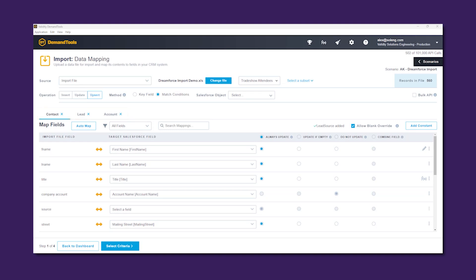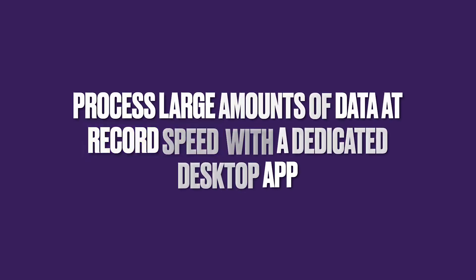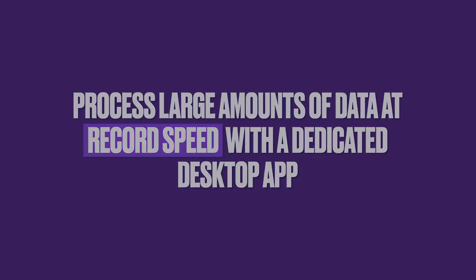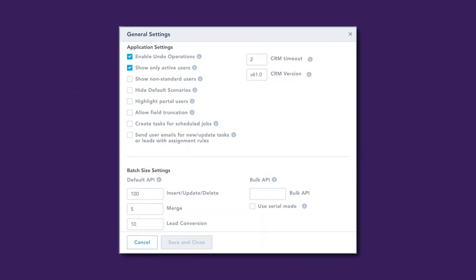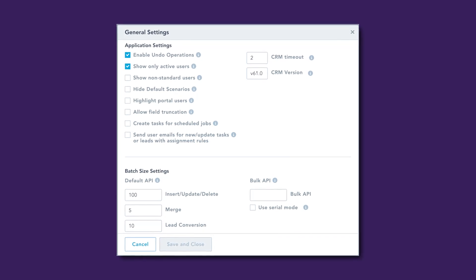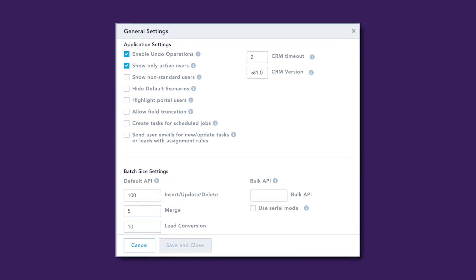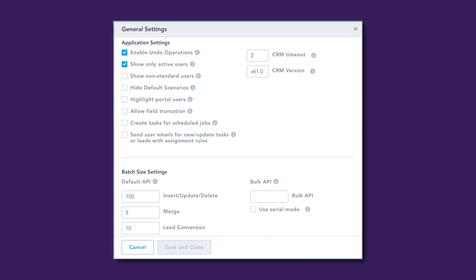You can use the delete module to either delete or undelete records, as well as the export module to retrieve any CRM information you need locally. With Demand Tools being an on-premise tool, you can benefit from secure, high-speed processing for any action related to your data, irrespective of the volume. Within the app, you can also define the batch sizes for each action, and choose to use bulk API or serial mode when needed.